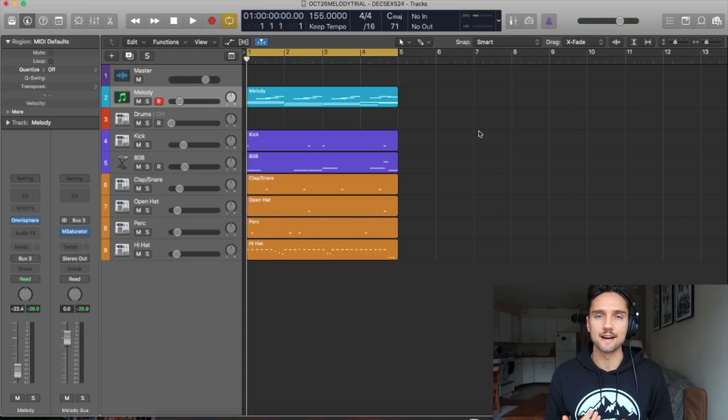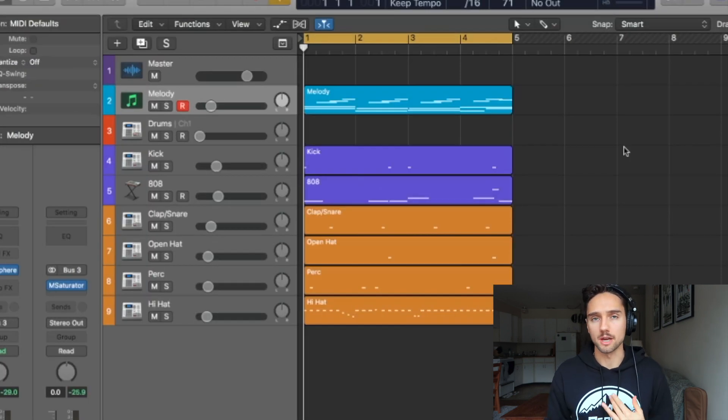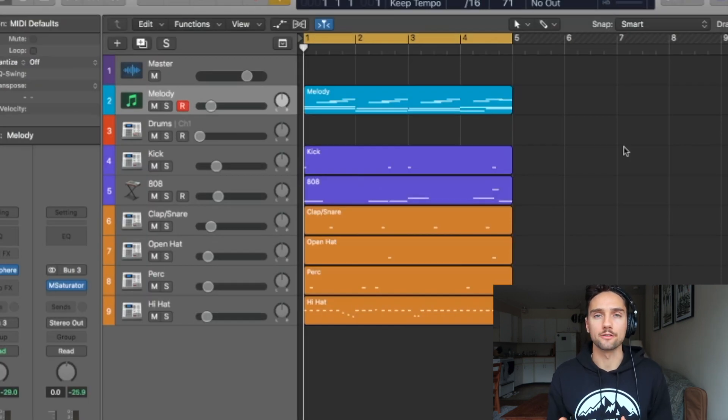Here's the project I have for us today. It's just a simple little trap beat — we have a melody, some drums, and then we have an 808 pattern that I made with Alchemy. I'm going to show you how to implement the same pattern with EXS24. It's a little bit more complicated than Alchemy — it's not just a simple drag and drop — but it's only like an extra one or two steps and it's still a very powerful plugin.